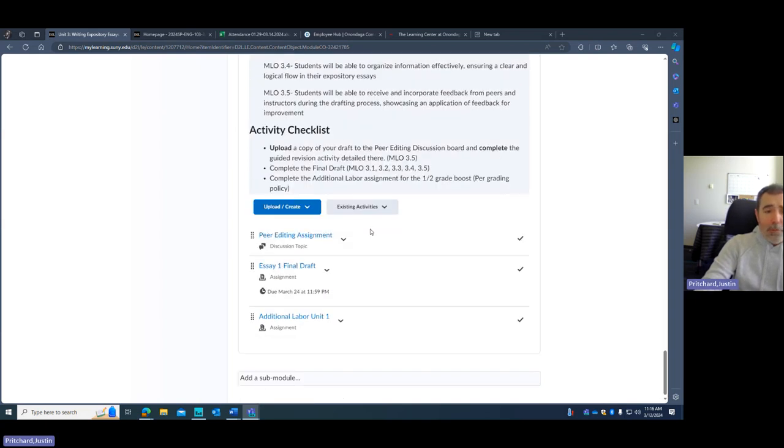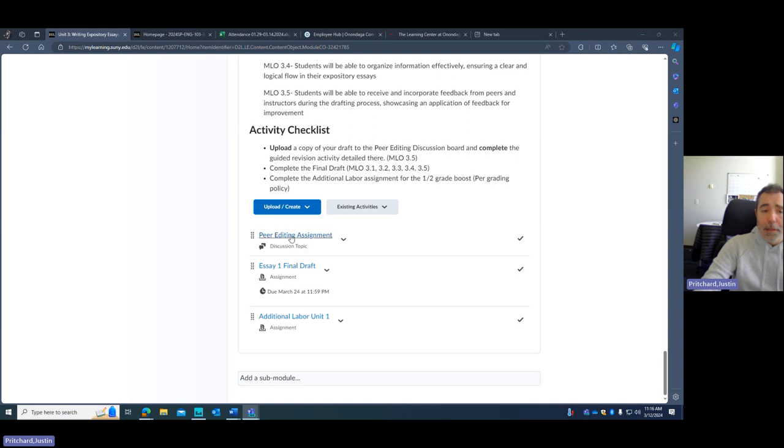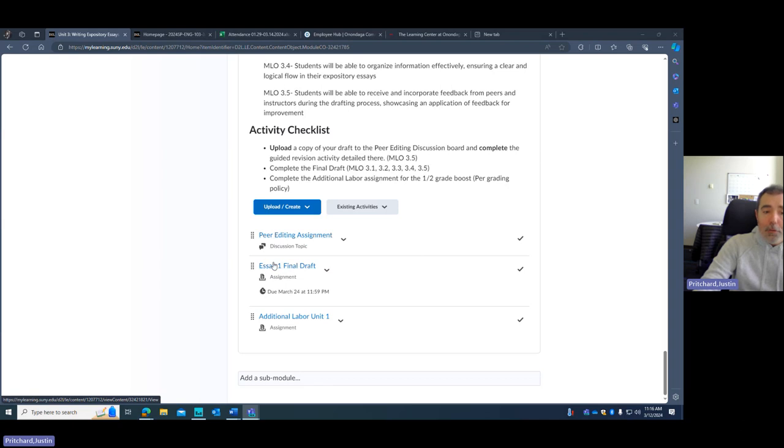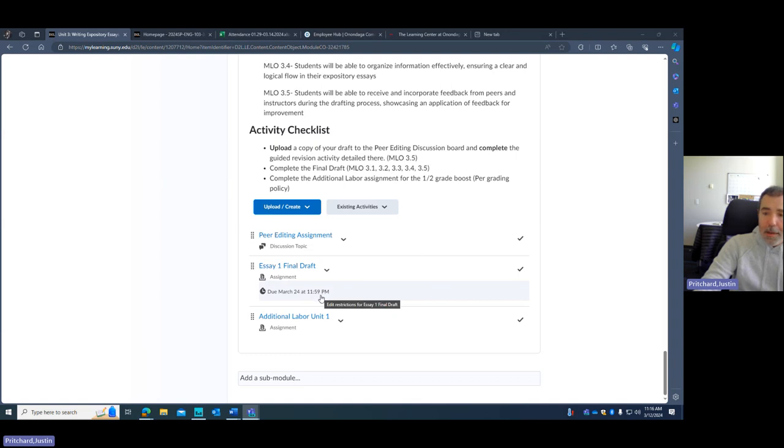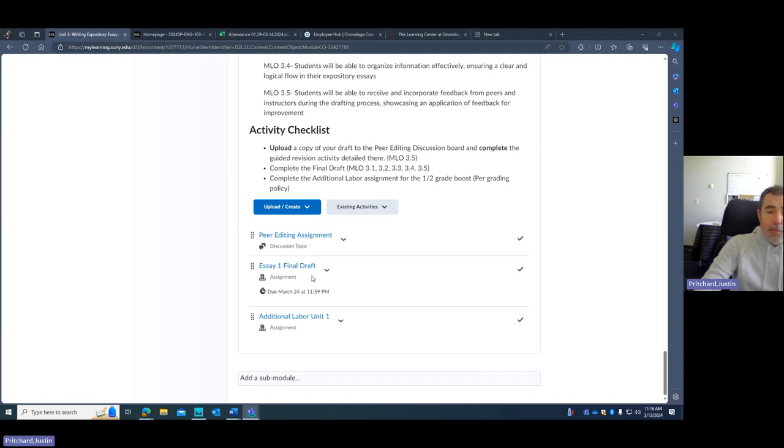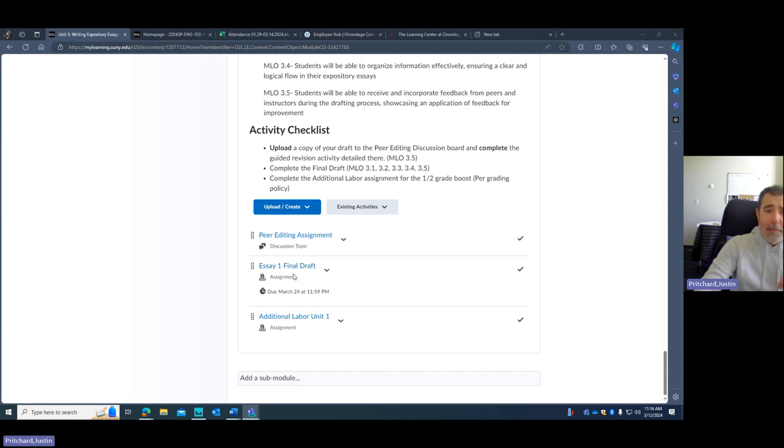So from a very practical standpoint, this week you're really only doing two things. You are uploading your final draft. Now this final draft should be done. You should do this after you've completed the peer editing assignment, so this ordering is intentional. All right, and I have this draft due on March 24th at 11:59, and that's at the end of our spring break. That's at the end of the break. So you have some time right now to catch up and to get up to date. This needs to be in by then.